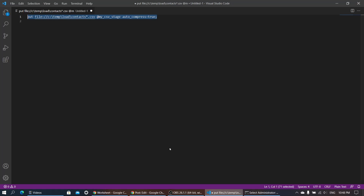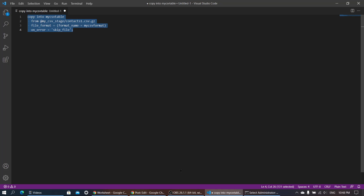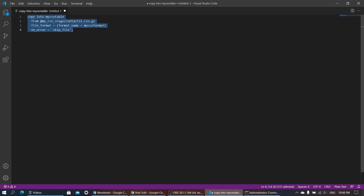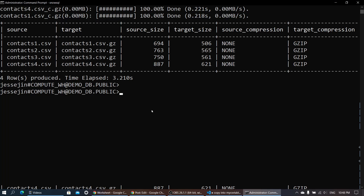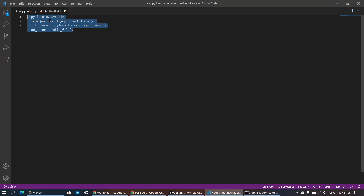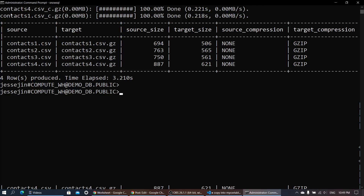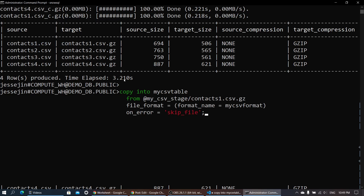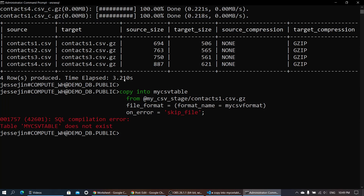Let's try this COPY INTO command. We need to create a table first, but let's give it a try. It says my CSV table does not exist, so let's create the table first.